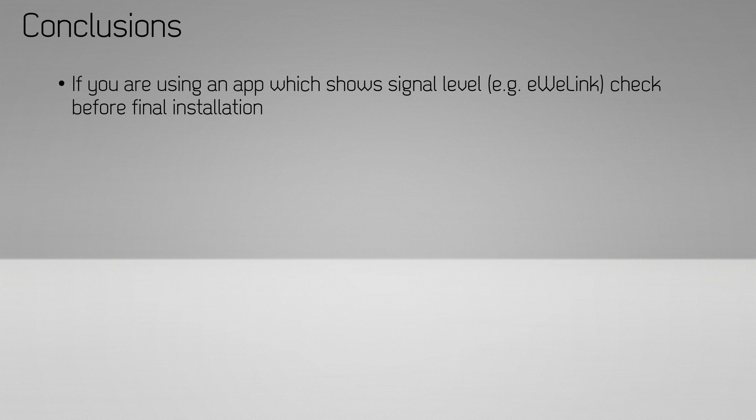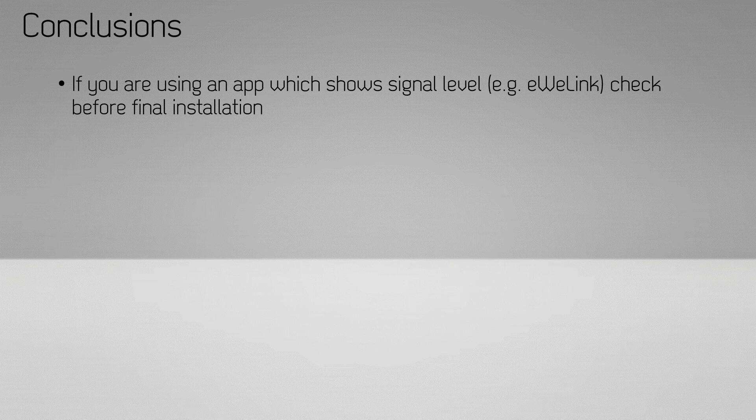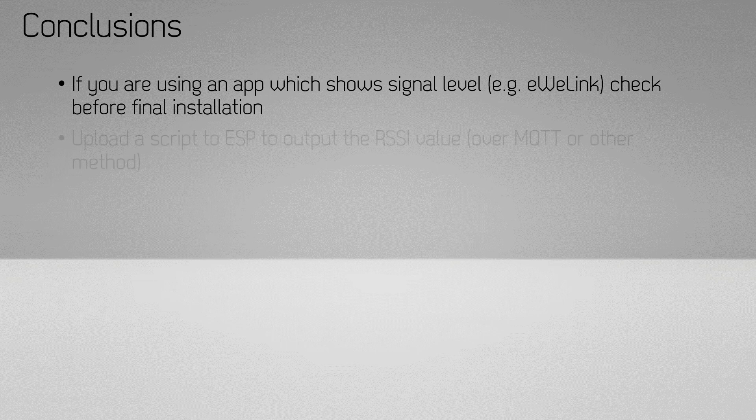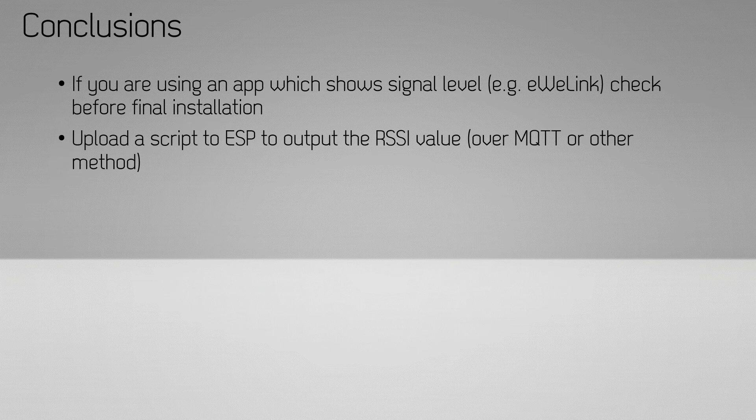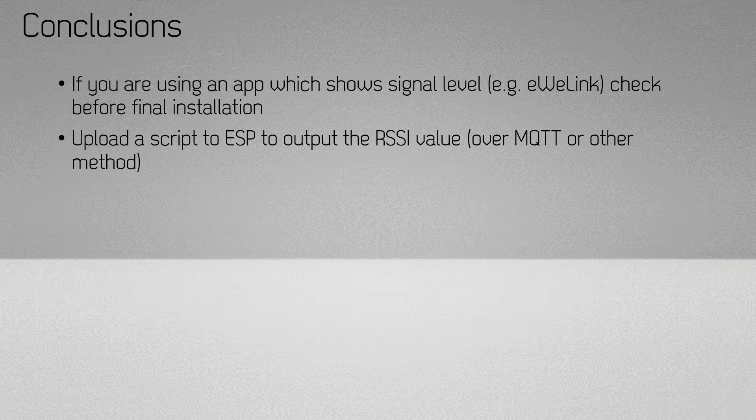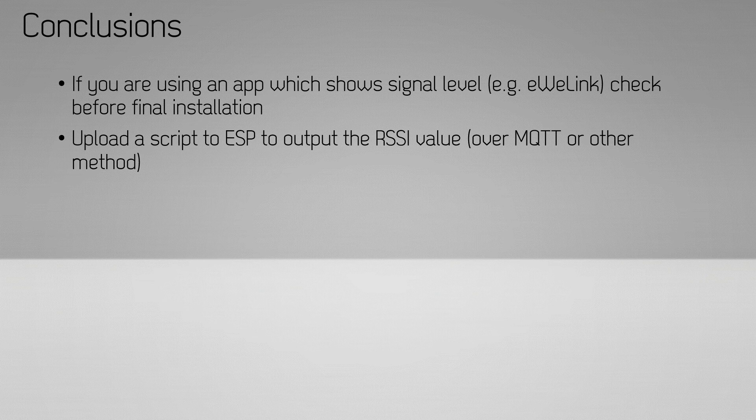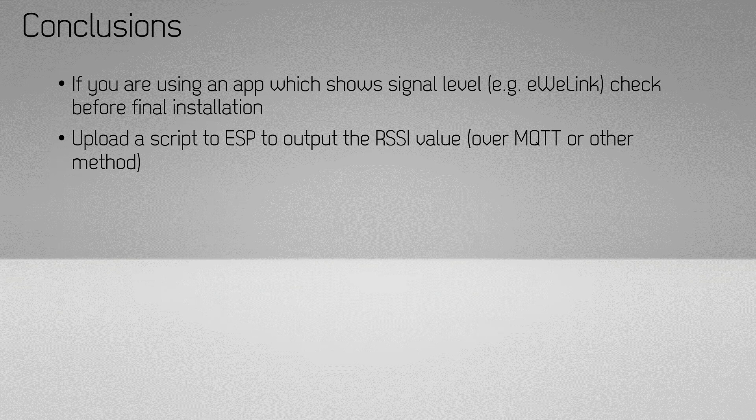My takeaway from this experience: if you're using a system where you can see the signal level on the device, like the Sonoff and the eWeLink application, use that to check if you're getting decent signal where you want to install your device.